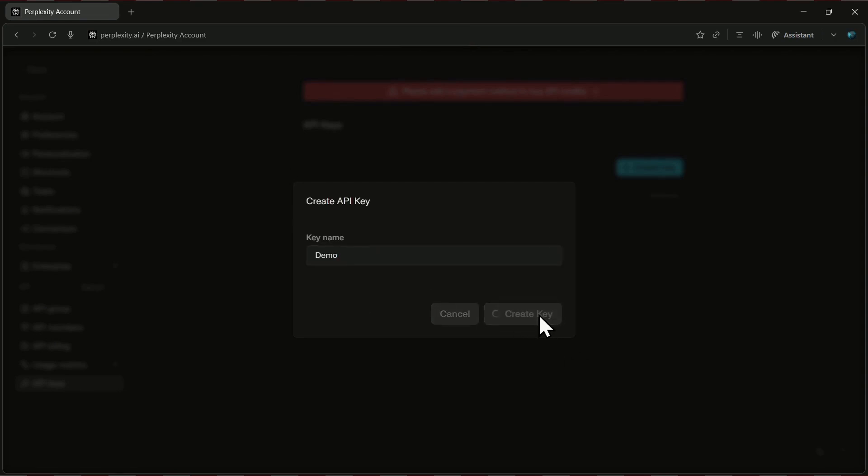And just like that, your API key is ready. Quick reminder, this is a secret key, so don't share it with anyone.